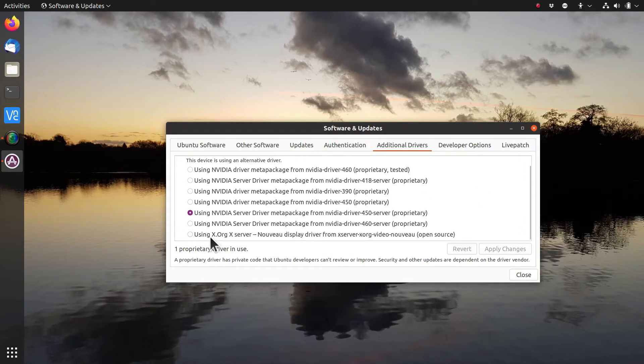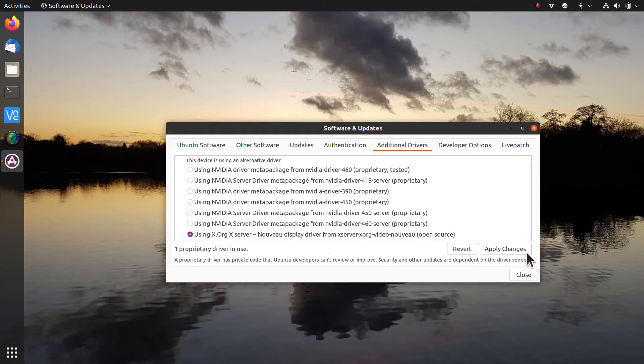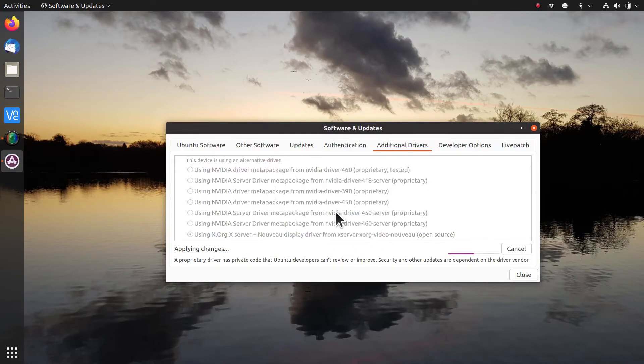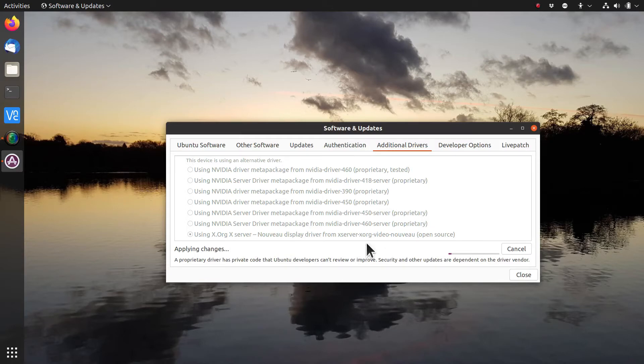So we need to use X.org X-server with Nouveau display driver. I have to authenticate, and now it's going to install those drivers. It's going to take a short while to do that.